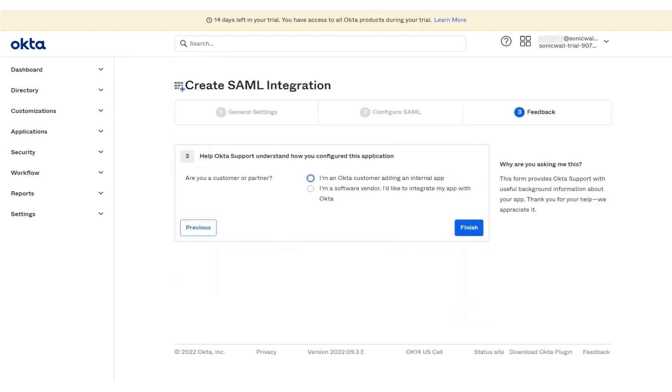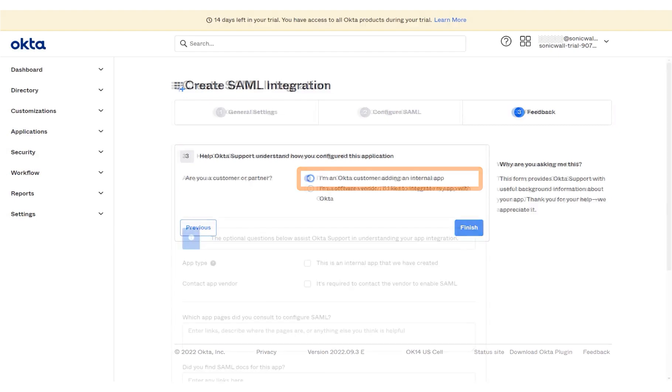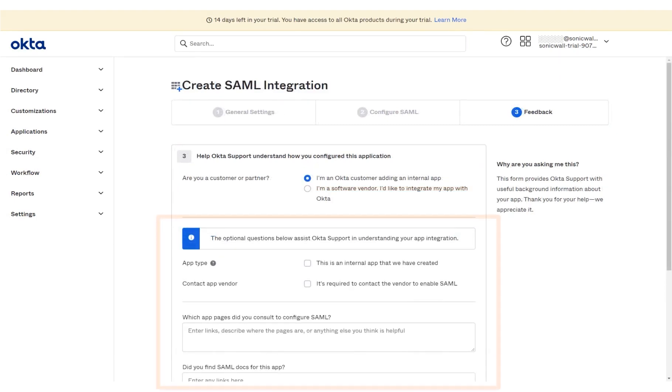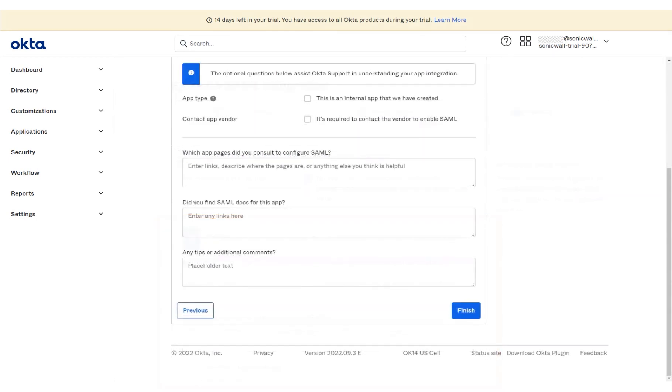The last step is Feedback, which provides Okta support with background information about your app. Select the I'm an Okta customer option. An optional Feedback section opens up, which you can fill out to provide the relevant details. The page has been scrolled down for you. Click Finish.